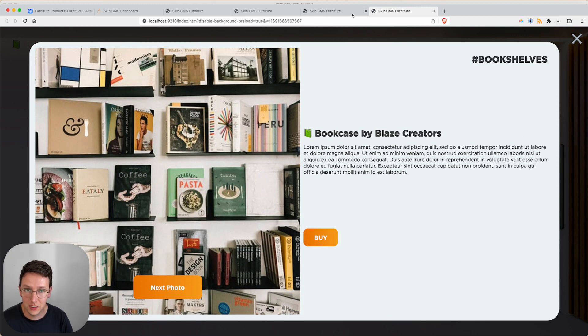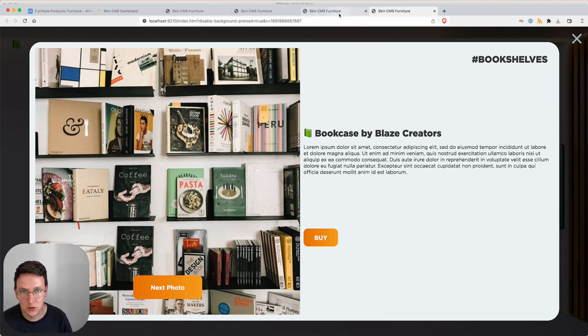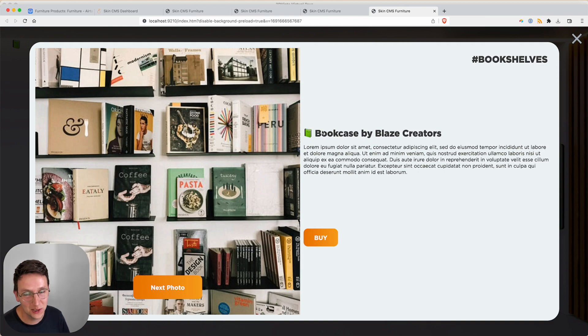So that's how you set up a photo album with Airtable using SkinCMS. I hope this was valuable to you. Thank you for watching. Have a great day.